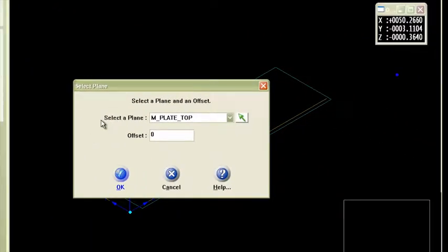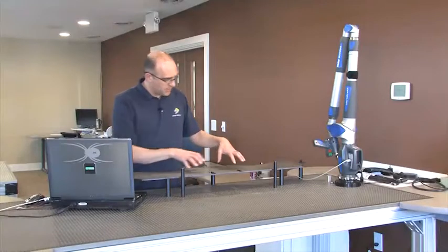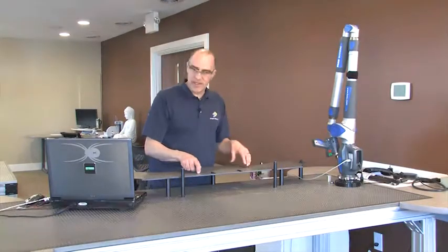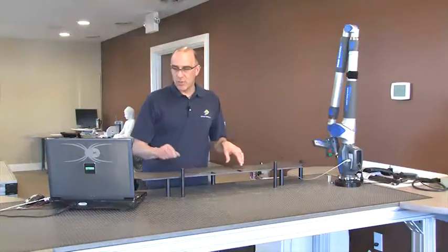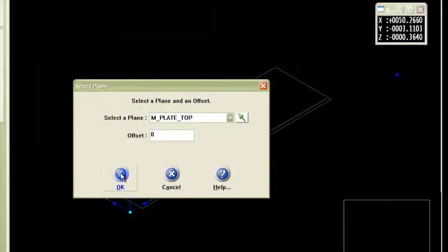Now this selection comes up here, the selection of the plane is the plate top so the plate top right here is where I want that arc to appear. So I'll say okay to that.